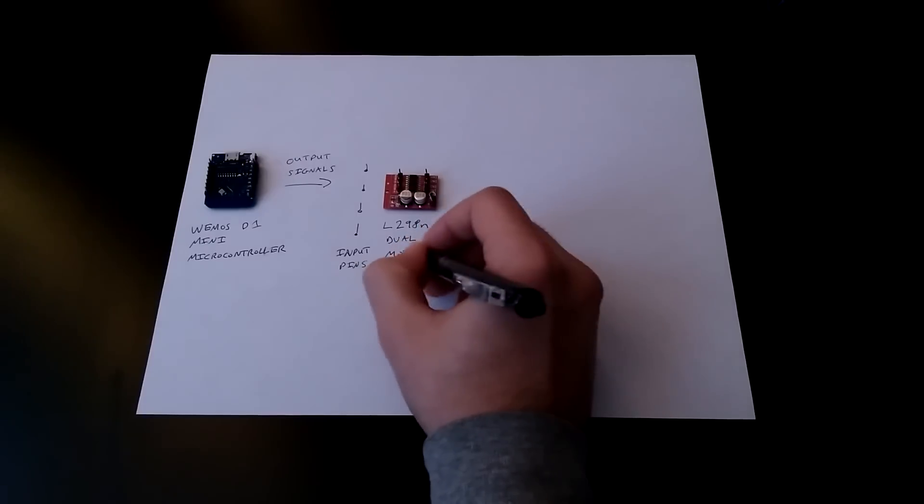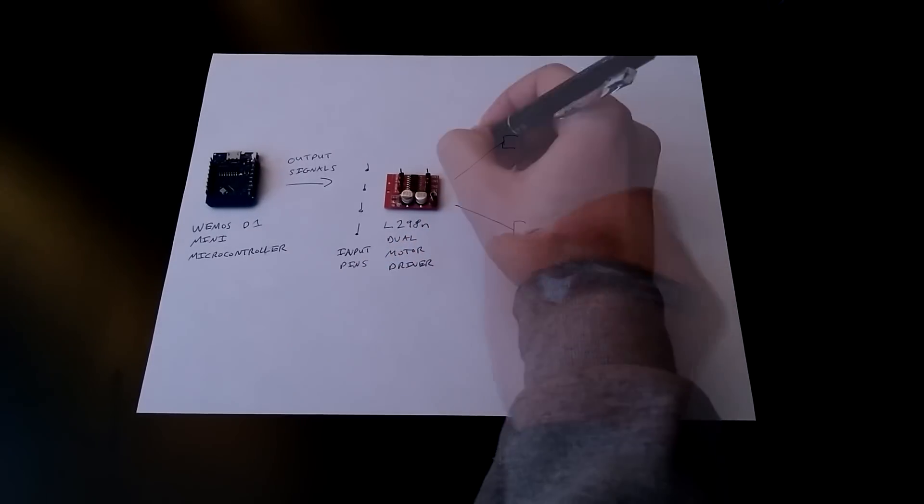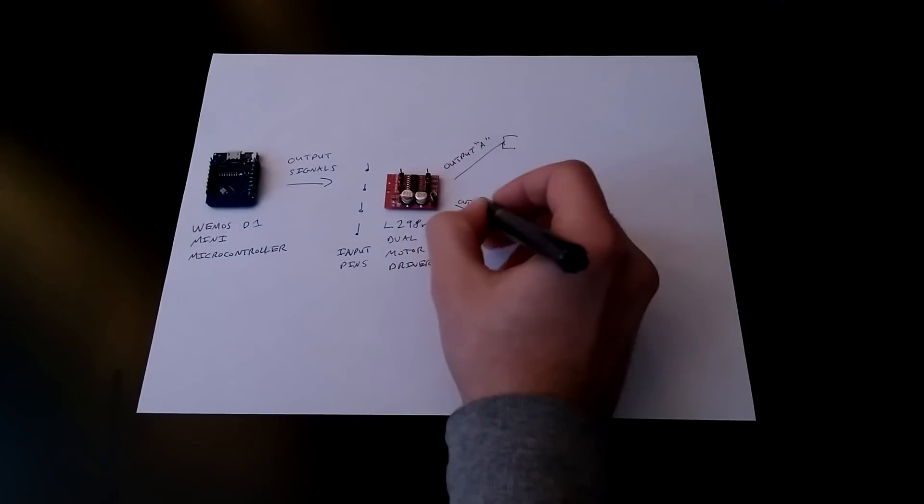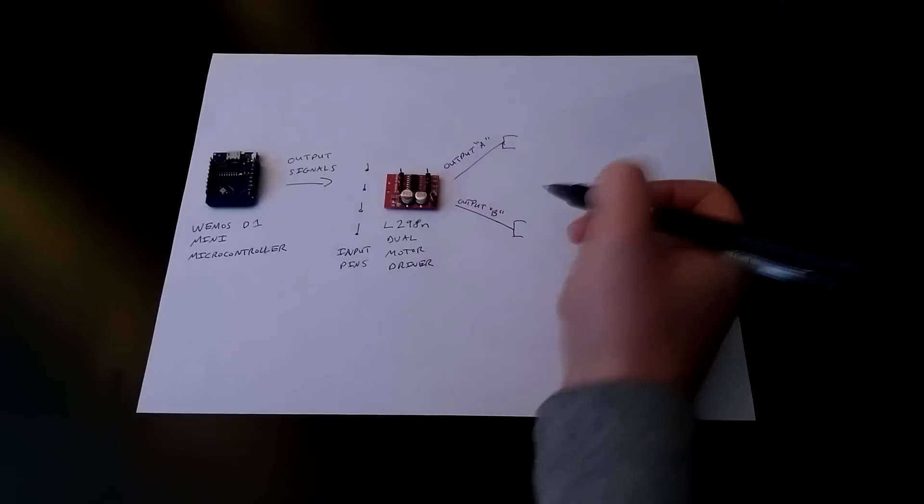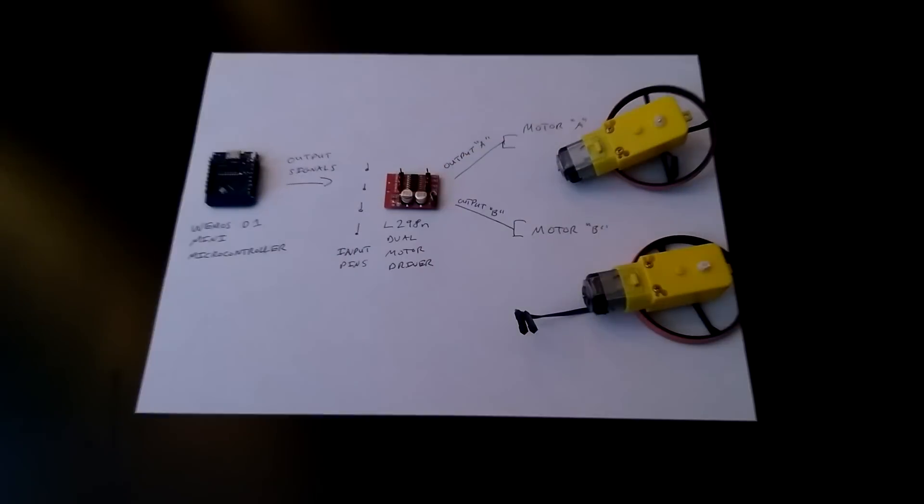We can use just two motors to steer the robot wherever we want. If we only spin the right motor, the robot will turn left, and turning on only the left motor will make it turn right.